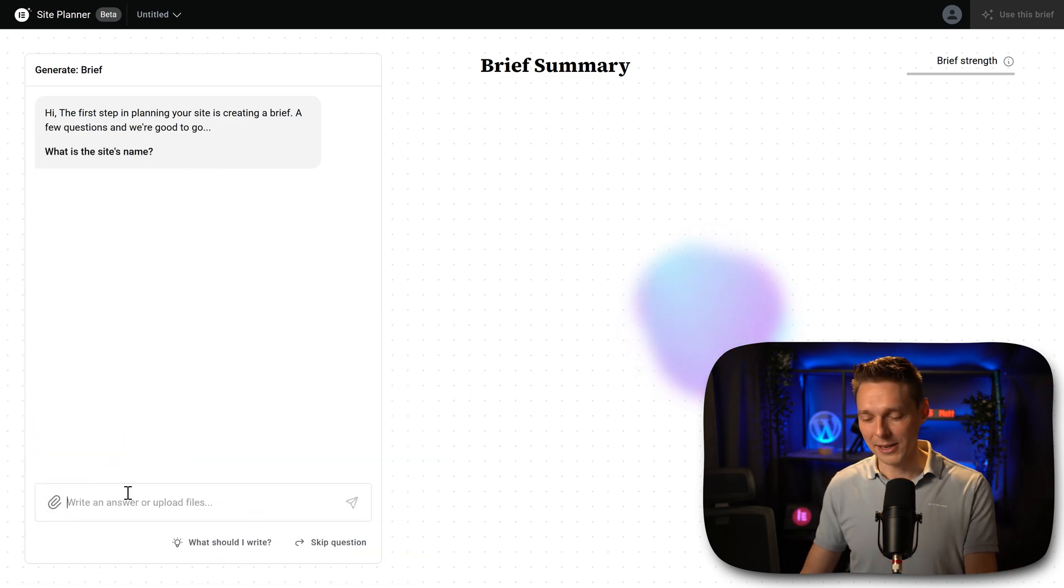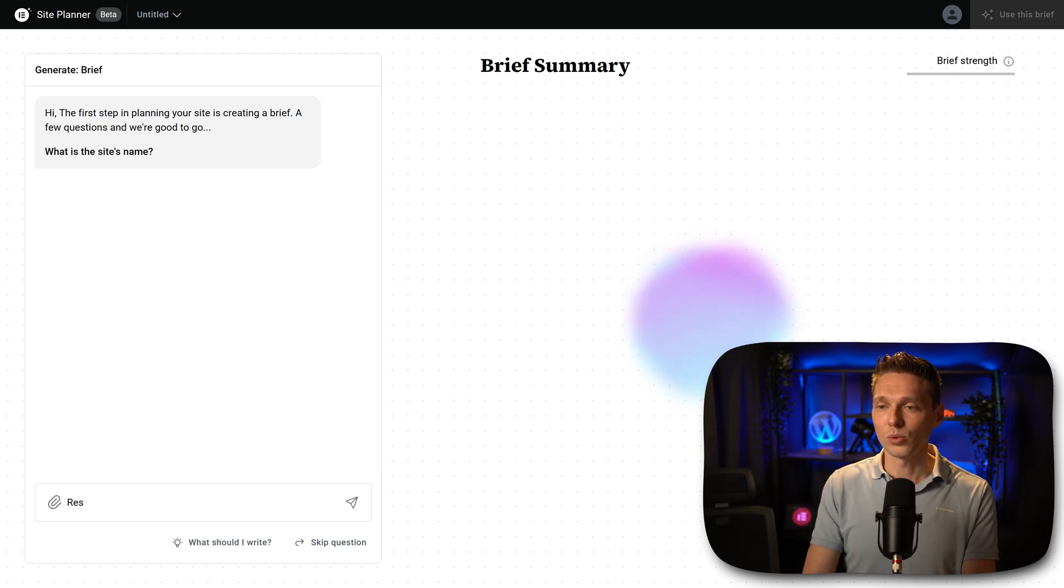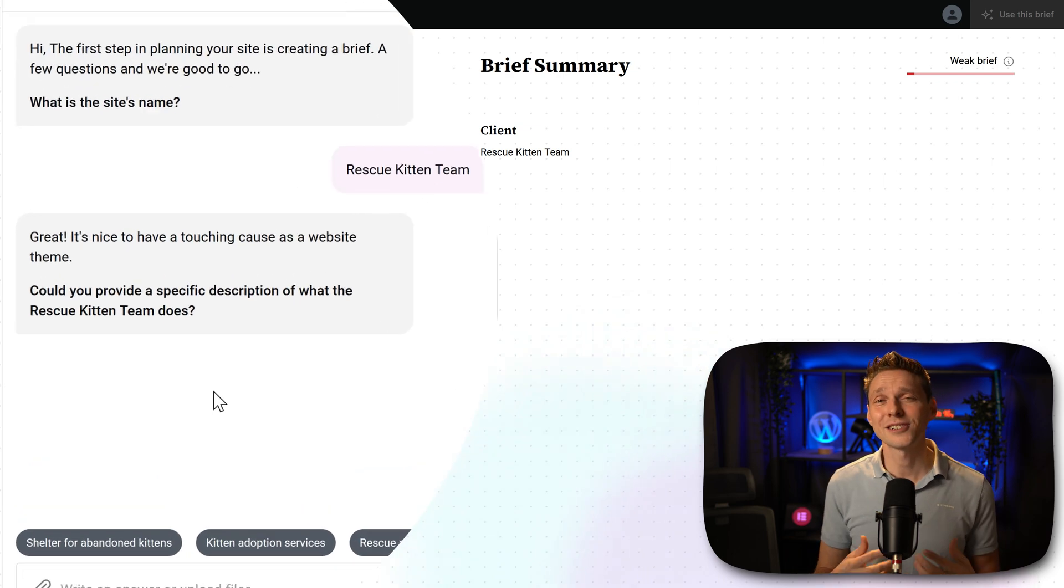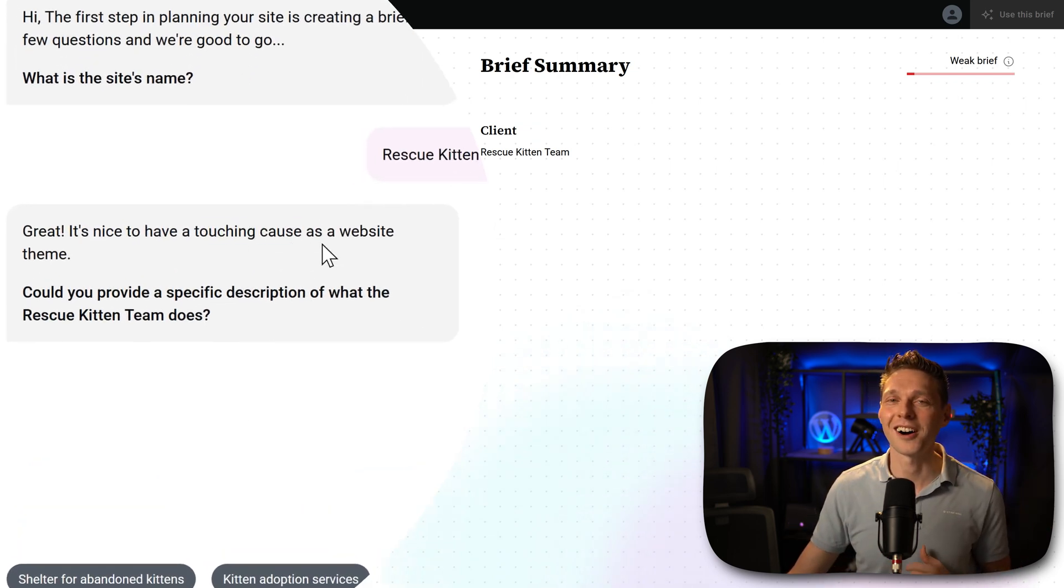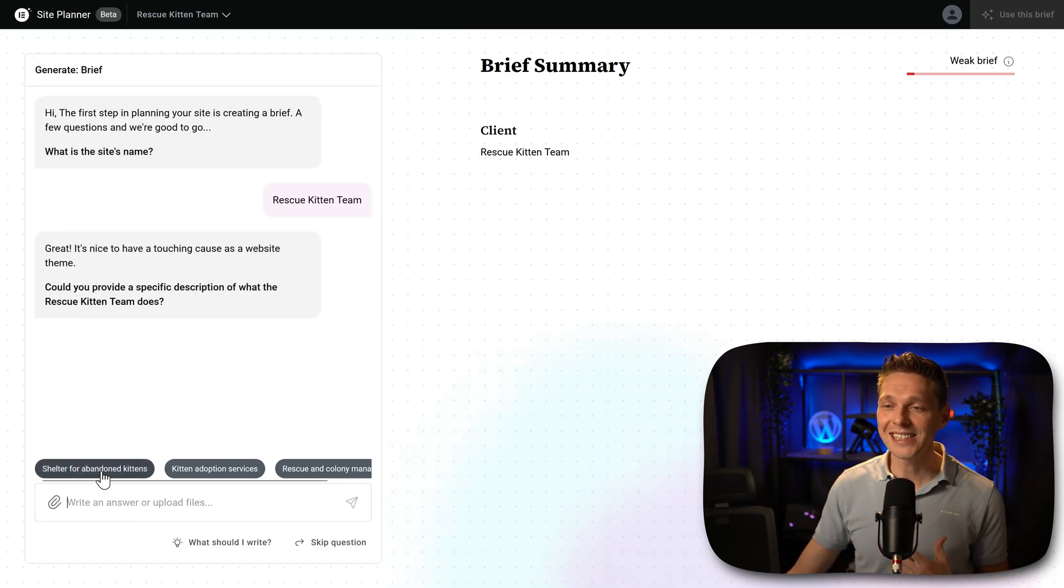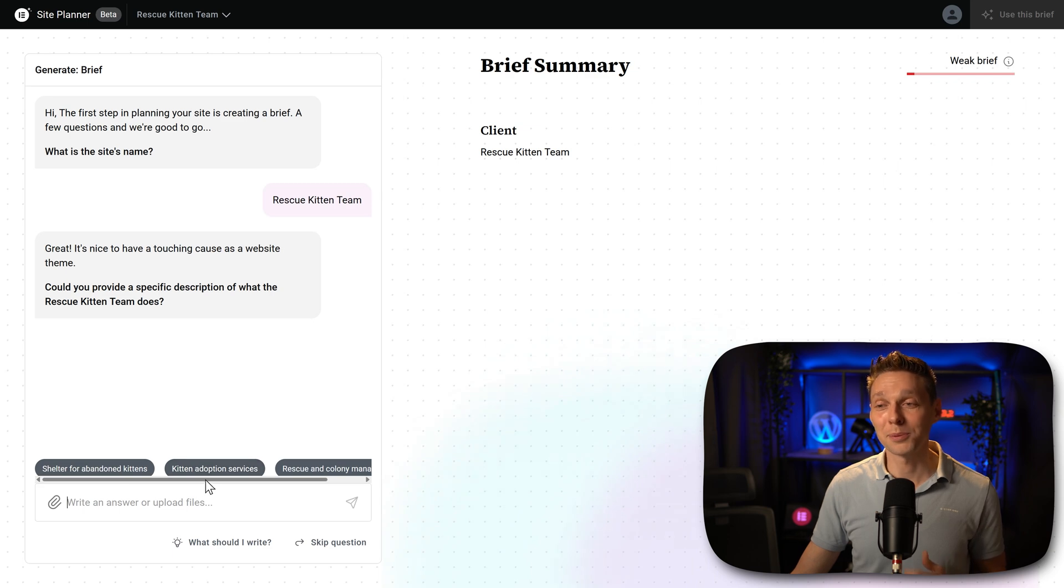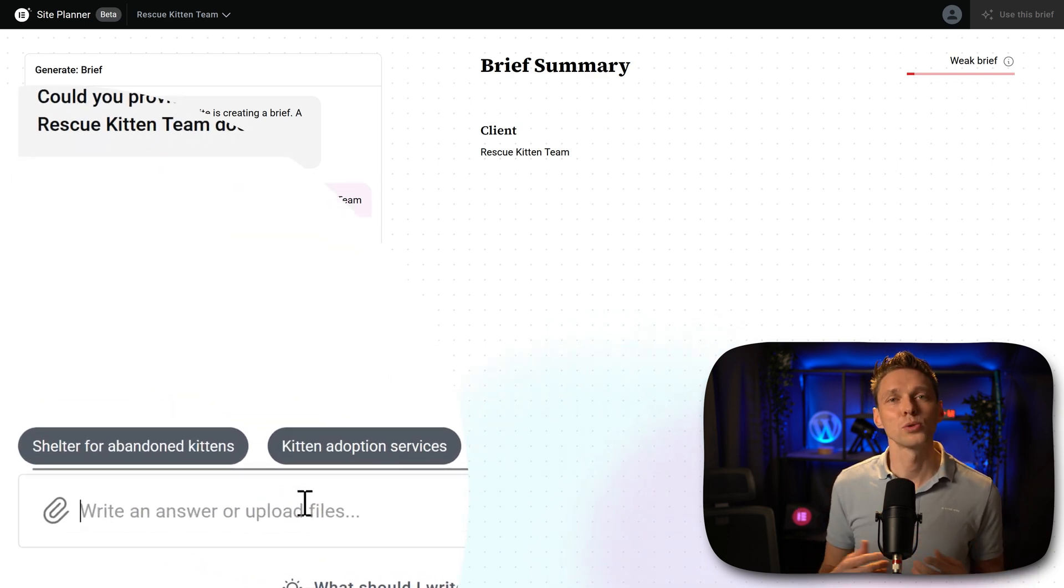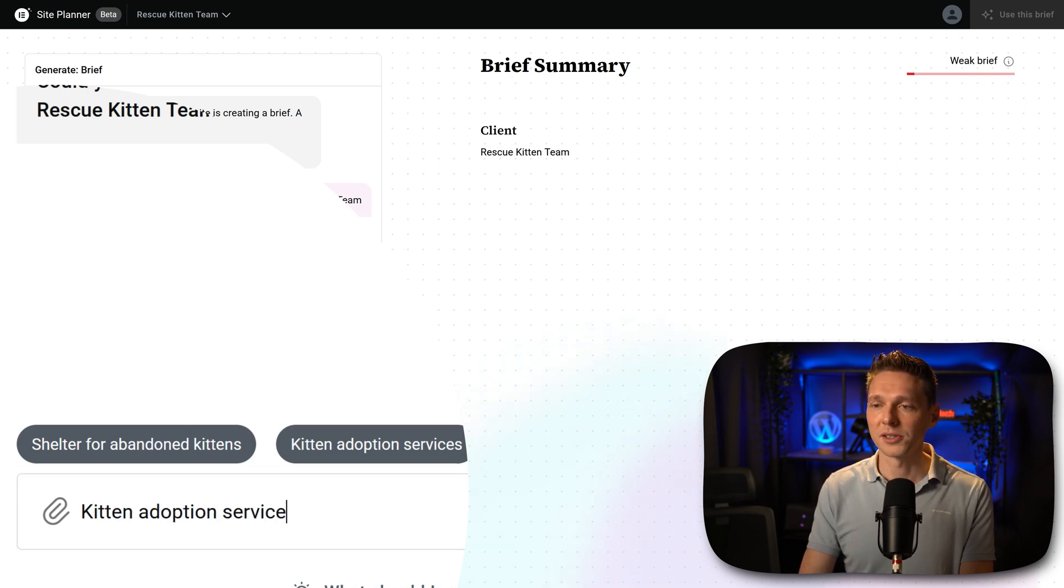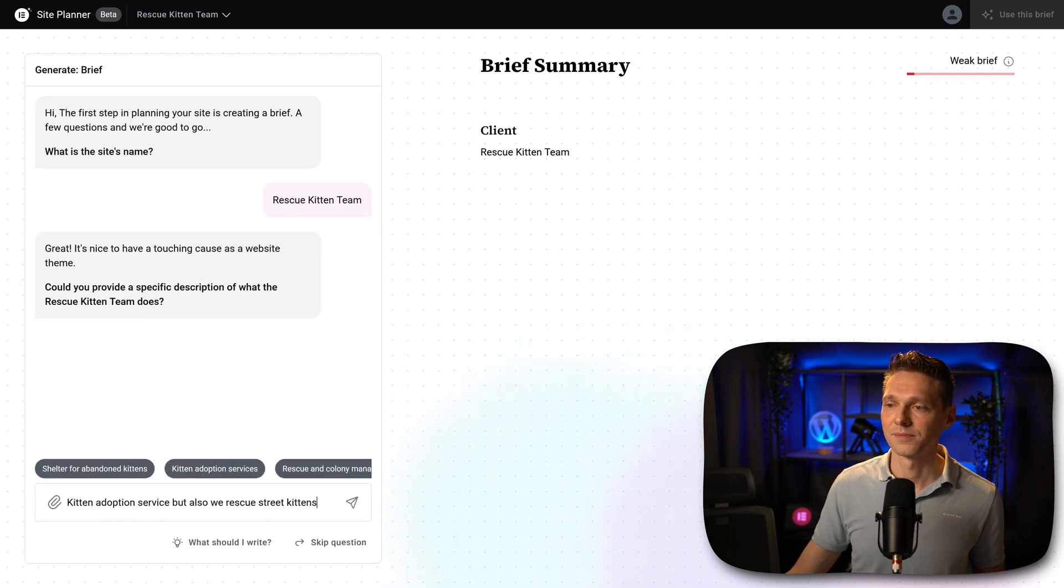First, what is the site name? We're going to create a website for the rescue kitten team. This response gives me the idea they're using a very advanced language model because it's a touching cause. Then we're going to provide a specific description. And as you can see, the AI already gives us three options. We can just click on one of these options, but then we'll use only that one. And I want to have more. So it's a kitten adoption service, but also we rescue street kittens.